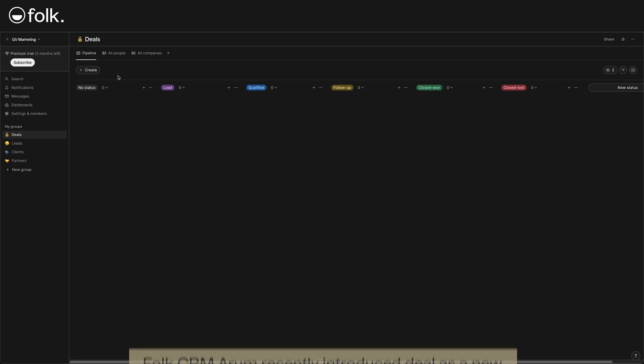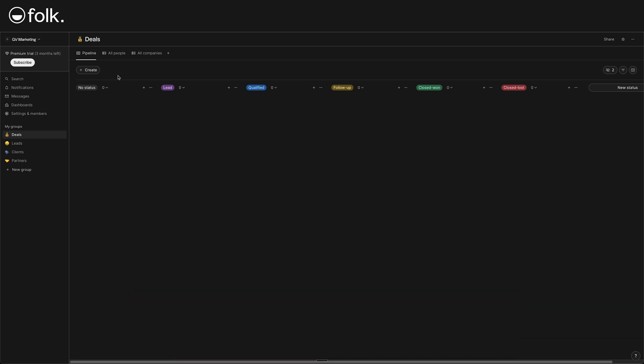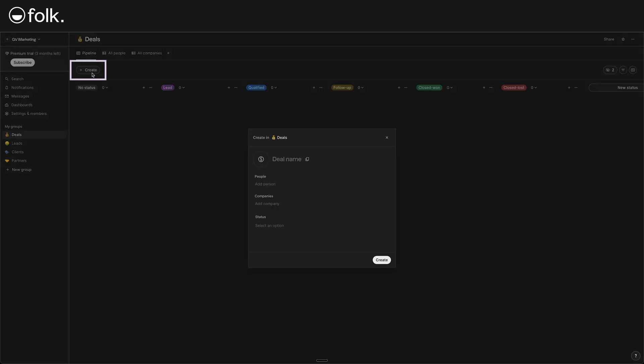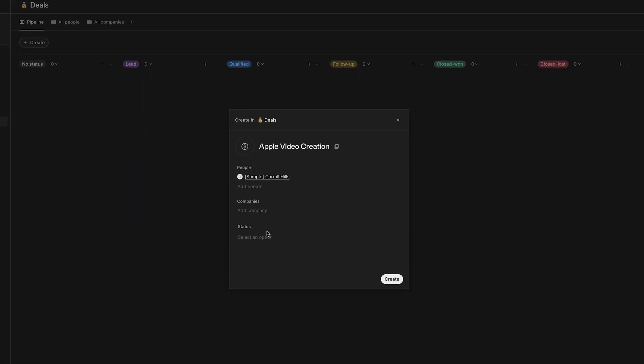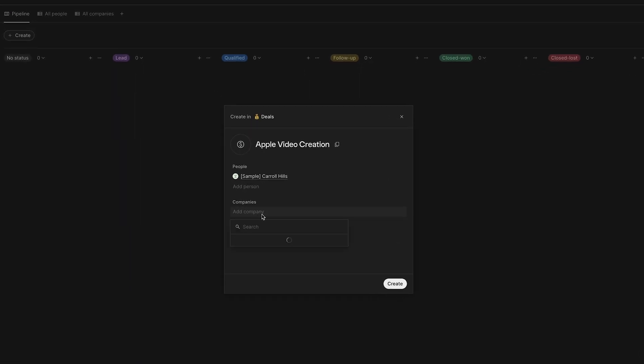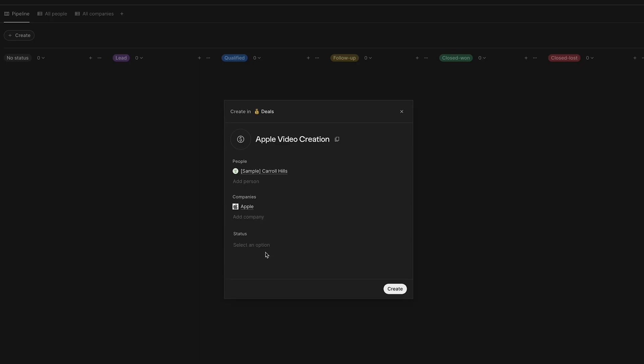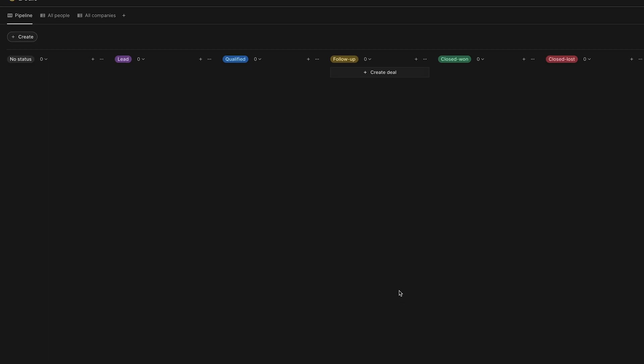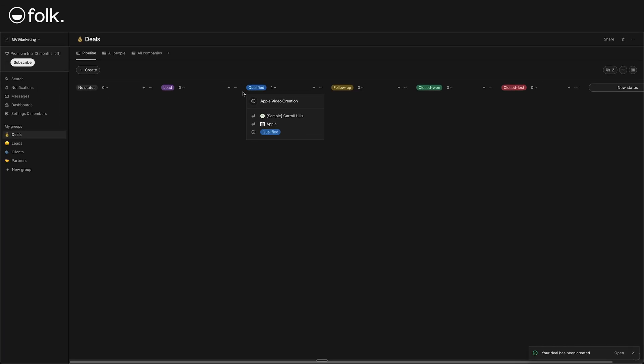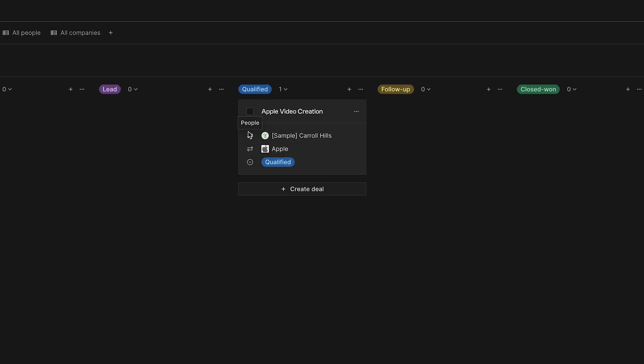So, inside this deal group, we can create a deal. Click on it. Let's put, for example, Apple video creation. Then, we'll add a person here. Let's say Carol Hills. For company, we're adding Apple. And for status, let's go for qualified. Now, let's click on creates. Fantastic. Just like that, we created a new deal under the qualified column for Apple video creation. Pretty cool. Our Folk workspace can now track not only who the leads are, but also what deals or projects we're working on with them.